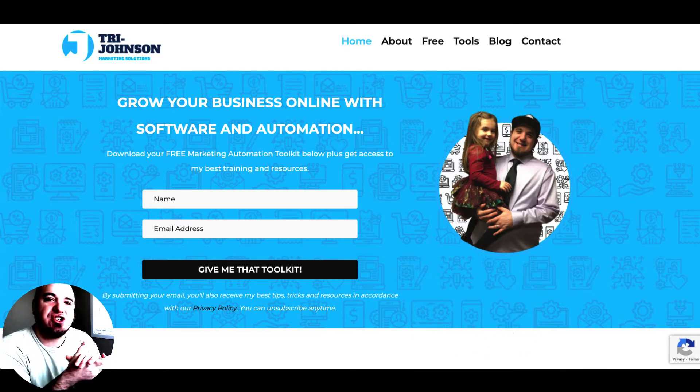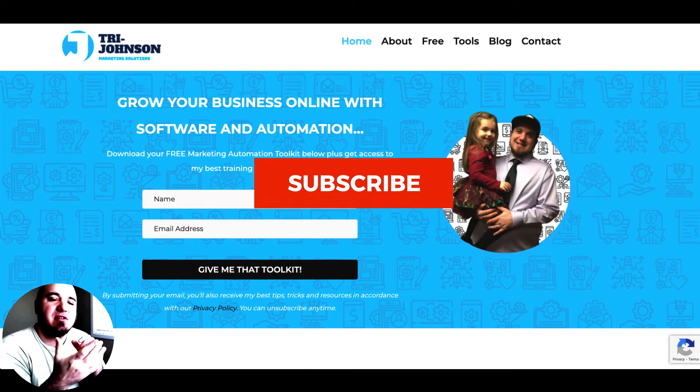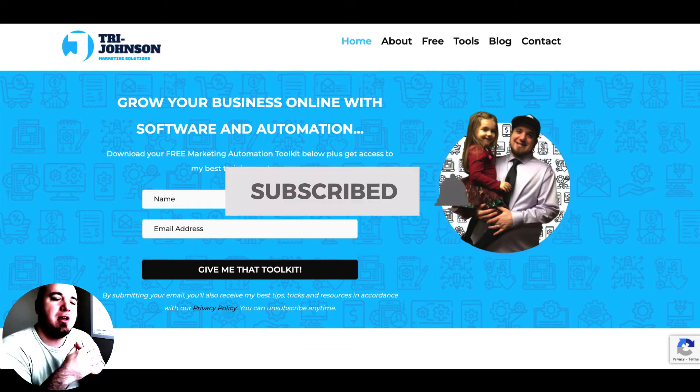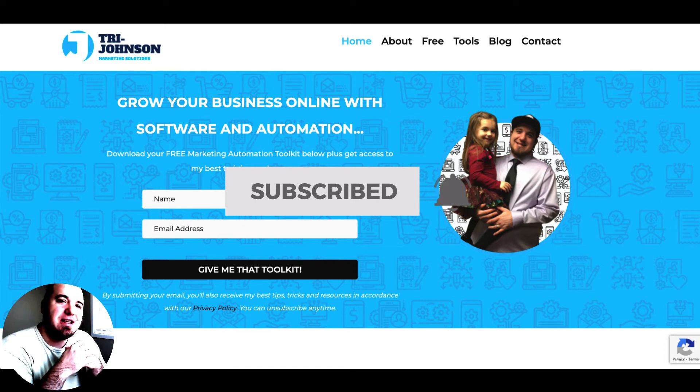If you're new to the channel go ahead and subscribe and smash that bell so you don't miss any future videos.